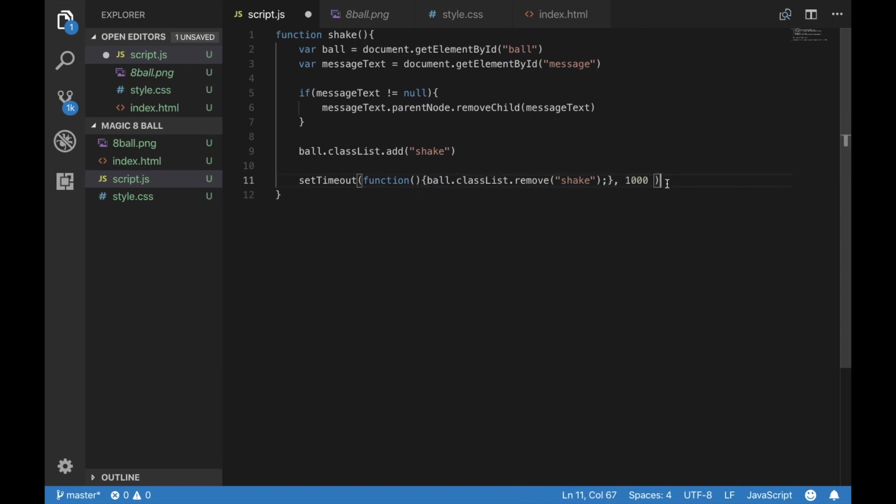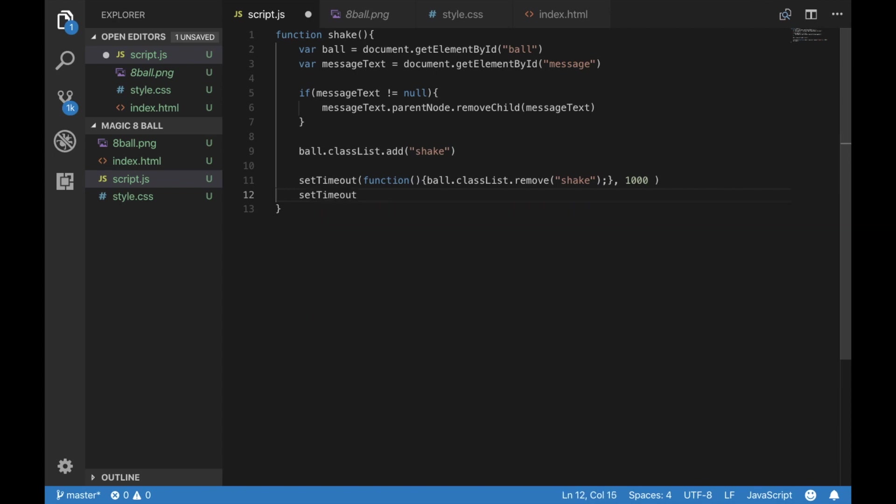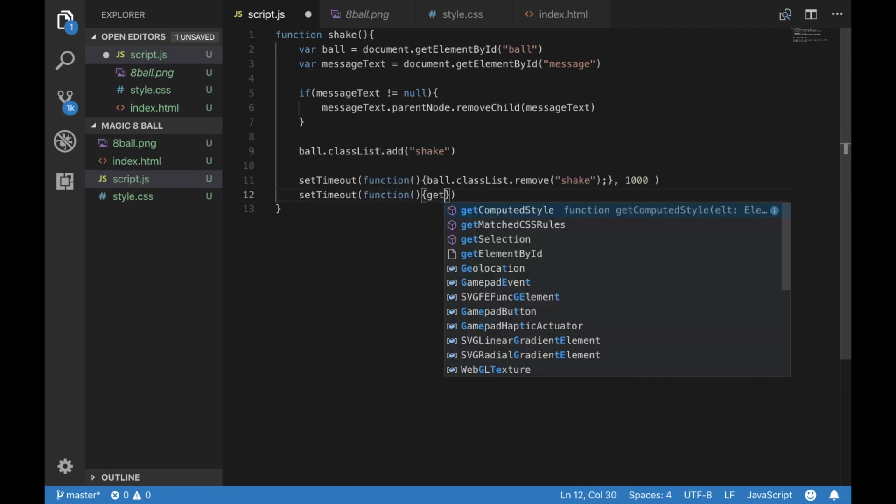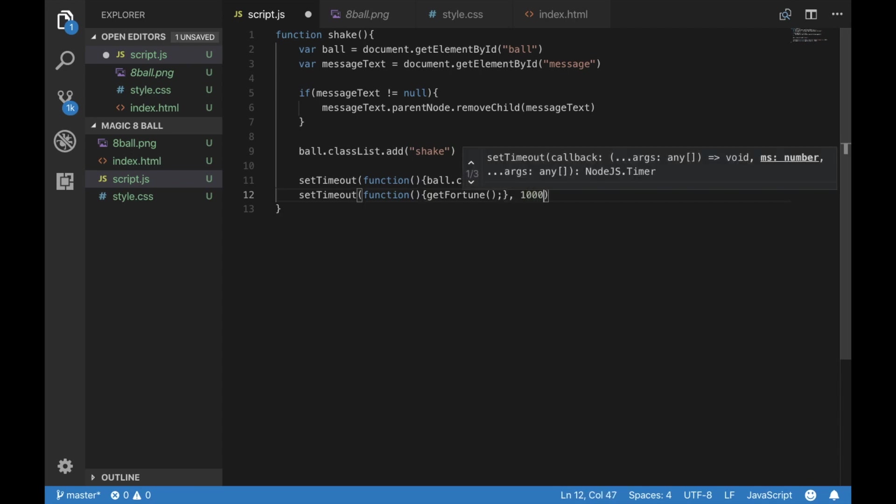Additionally, we only want our fortune message to appear after the ball has stopped shaking, which is after a second. And we're going to create a get fortune function in a second.